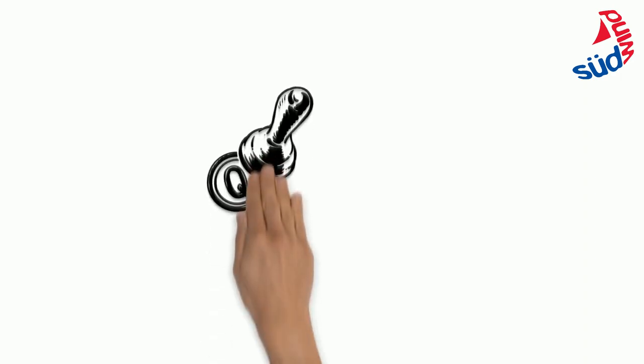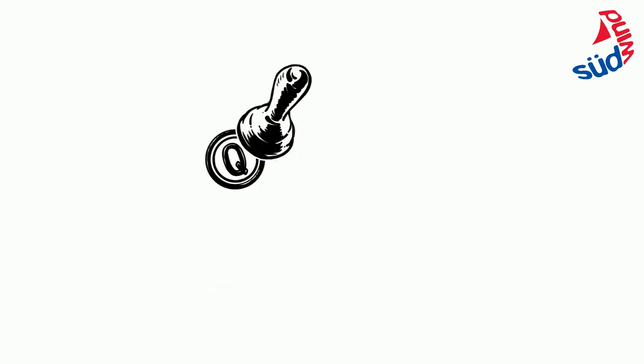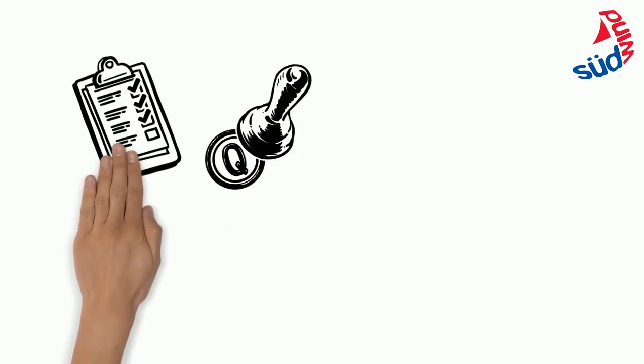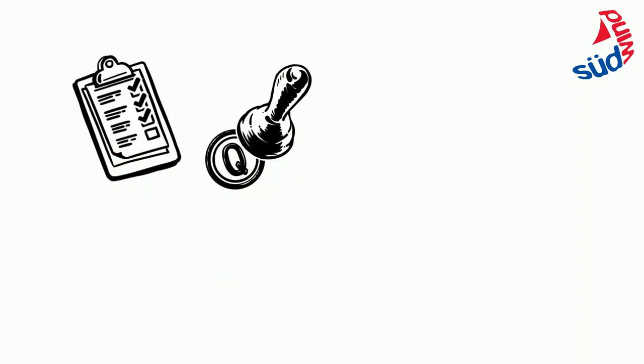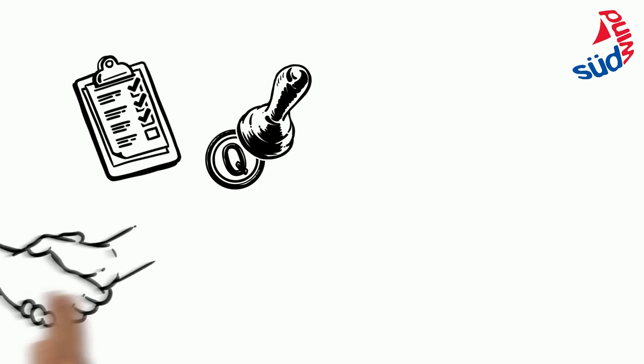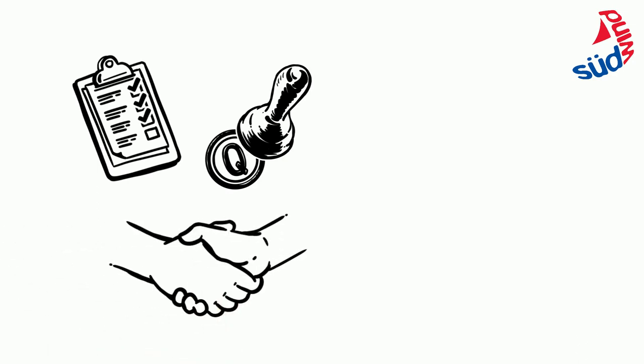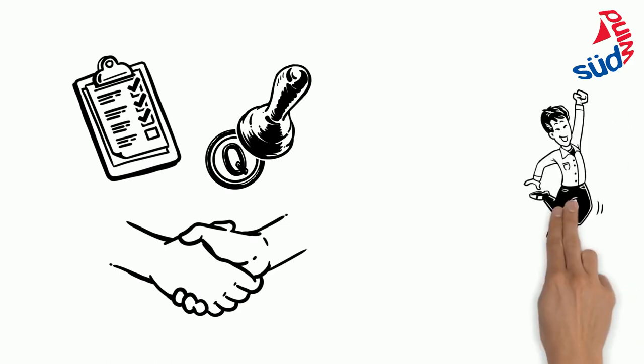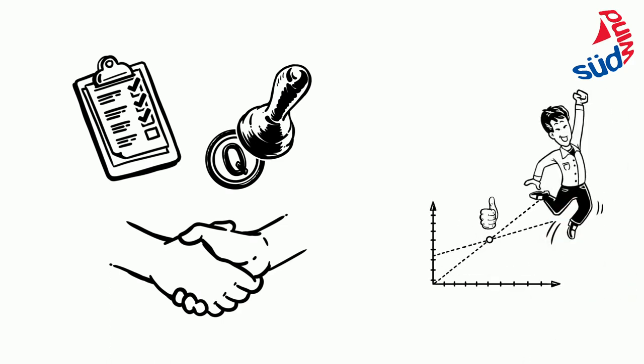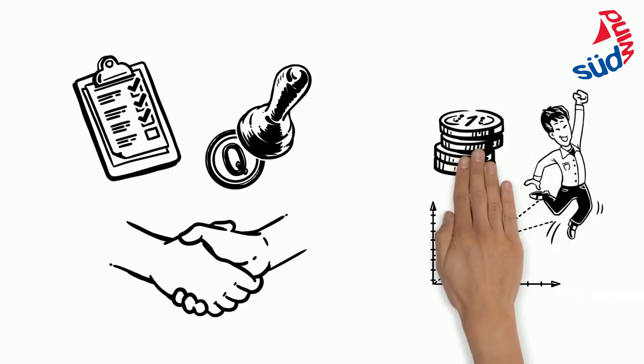For example, they could switch to sustainably certified natural rubber or set specific standards for their suppliers. They would have to ensure that many smallholders like Andri have a secure income through bonuses or fair prices.